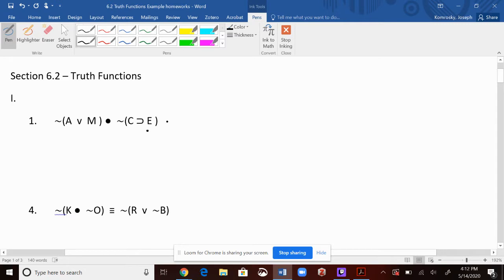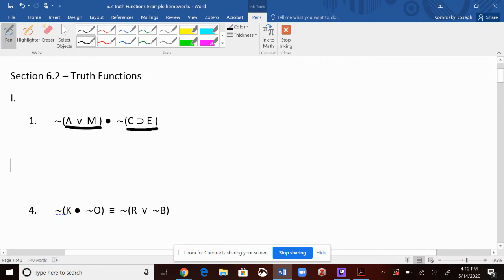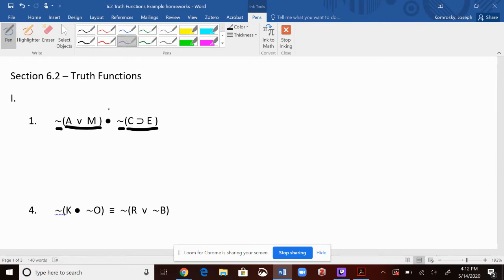Here we are in the first section. When you look here, you're going to see parentheses. So what's the main operator? We know we're going to have to do what's inside these parentheses first, and then we're going to have to negate. Whatever we get on each side, the very last thing we do is that conjunction. So that's the main operator.